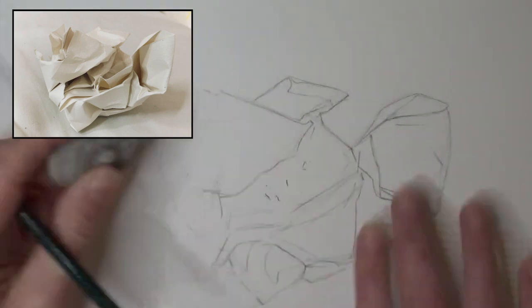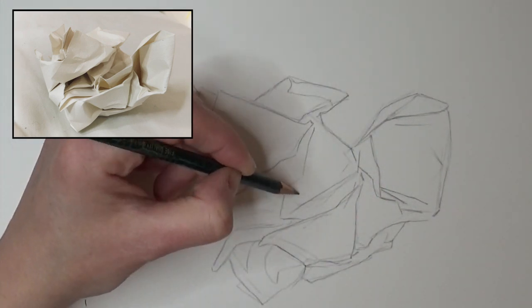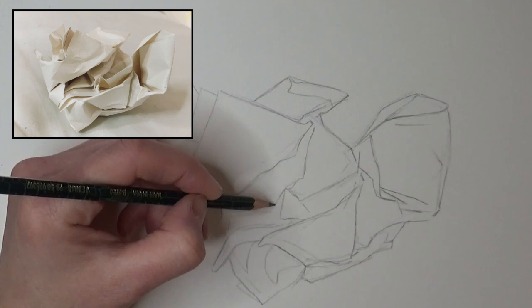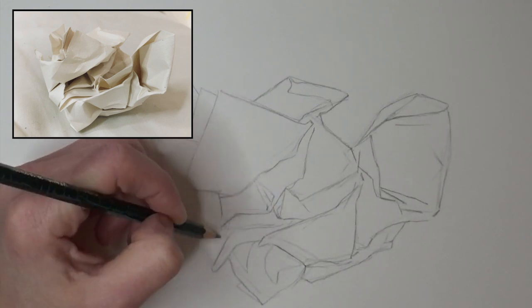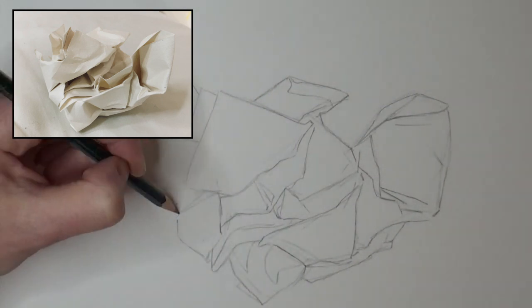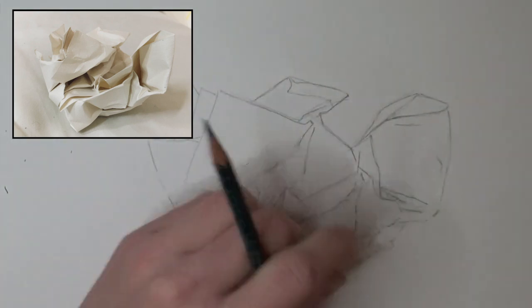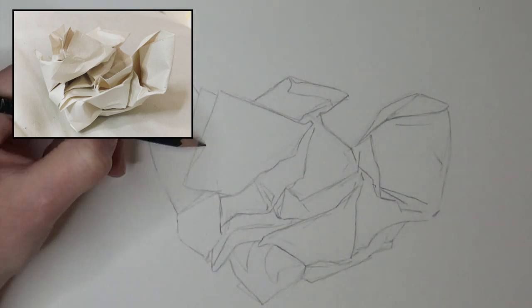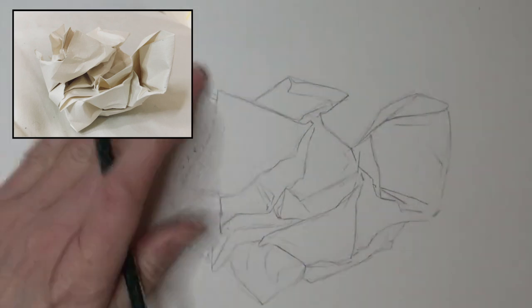As I always say, it's important to find yourself a set of B pencils. You don't have to break the bank here, but find yourself a 2B, 4B and a 6B if you can. You'll get better results and find yourself getting less frustrated.